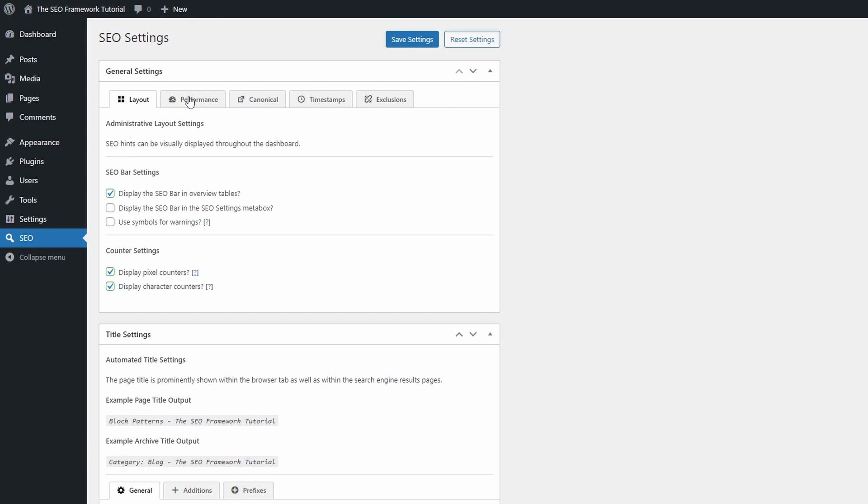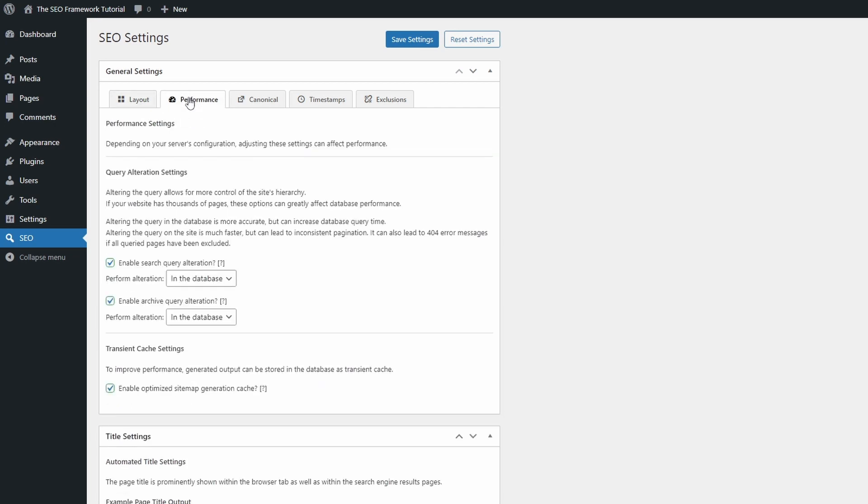In the Performance tab there are three settings that look a bit complicated to understand. I'll trust the developer and keep the default values.